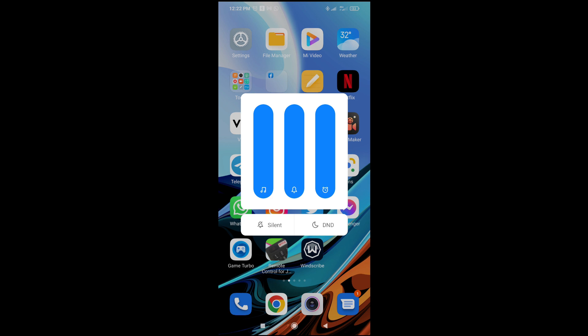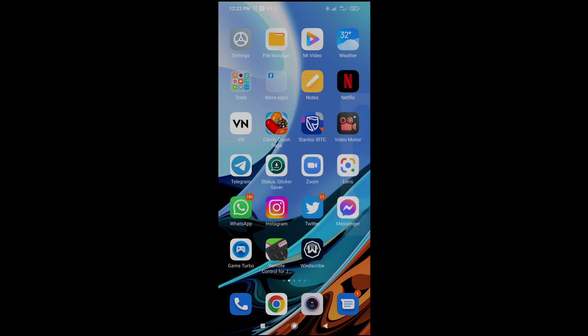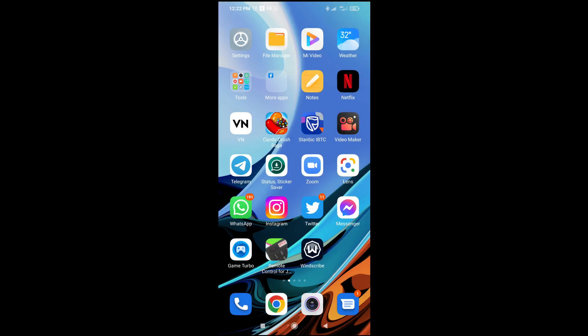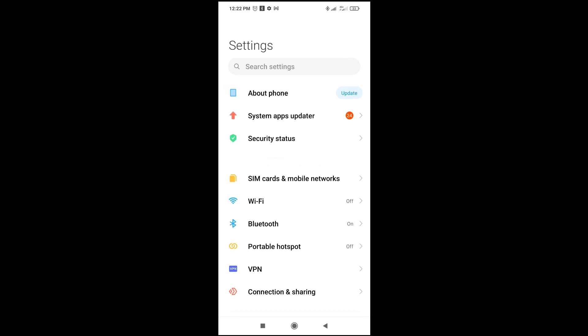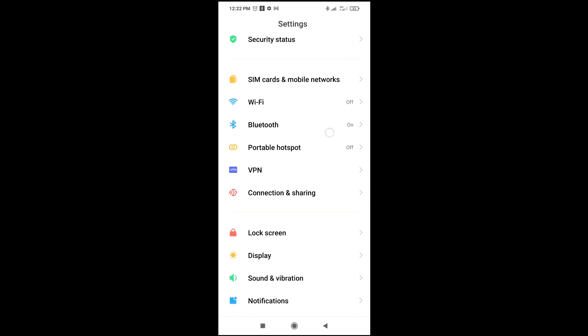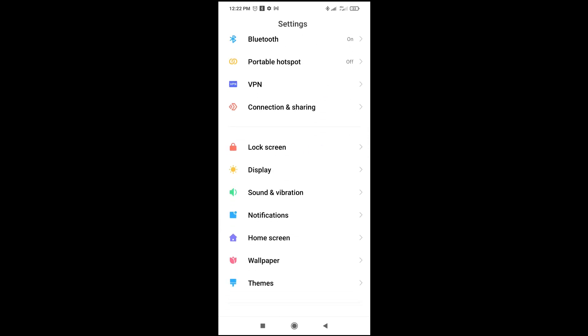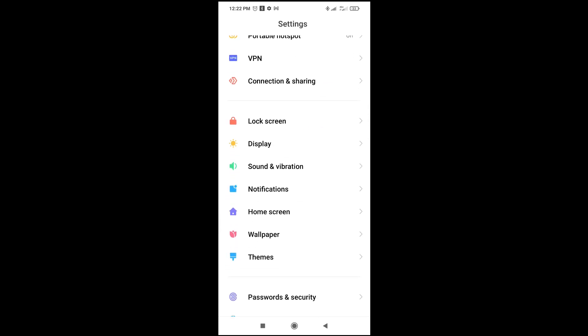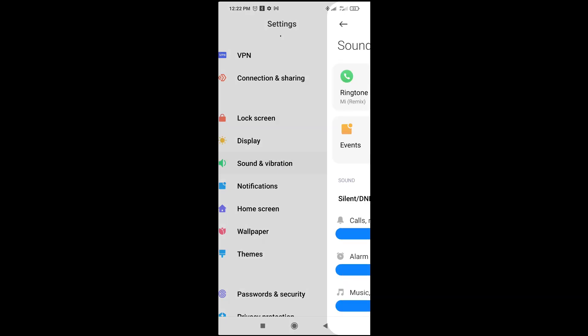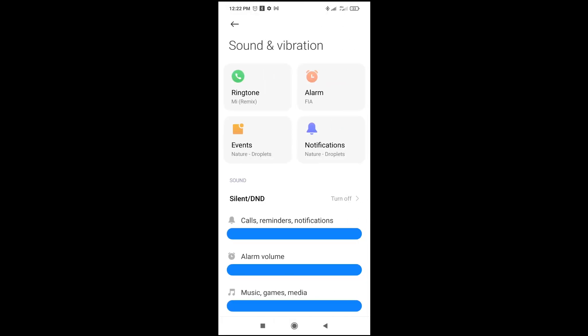Another method to do this is just go to your Settings. Click on Settings, then scroll down to where we have Sound and Vibration. Click on it to continue.